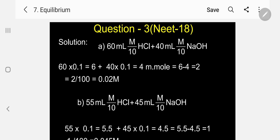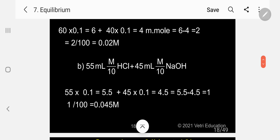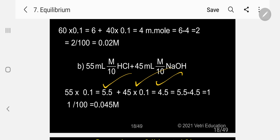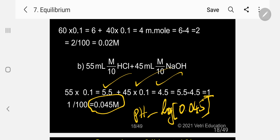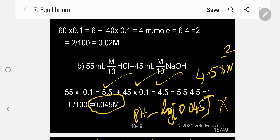Option B: 55 × 0.1 = 5.5 mmol HCl; 45 × 0.1 = 4.5 mmol NaOH. Difference = 1 mmol. Total volume = 100 ml. Concentration = 1/100 = 0.01 M = 4.5 × 10⁻² M. pH = −log(4.5 × 10⁻²), which is not equal to 1. Option B is rejected.